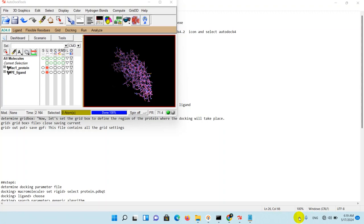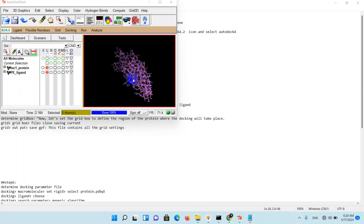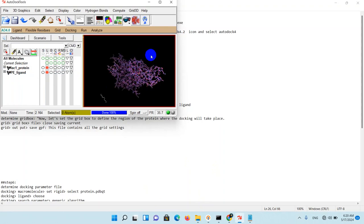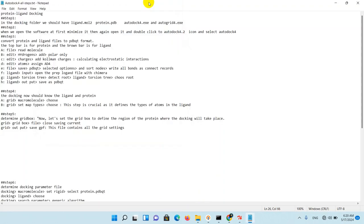So let's get started. In the first step, as you can see, we have our protein and ligand PDBQT file open in the application. Now you must show your software what is your ligand and what is your protein molecule.